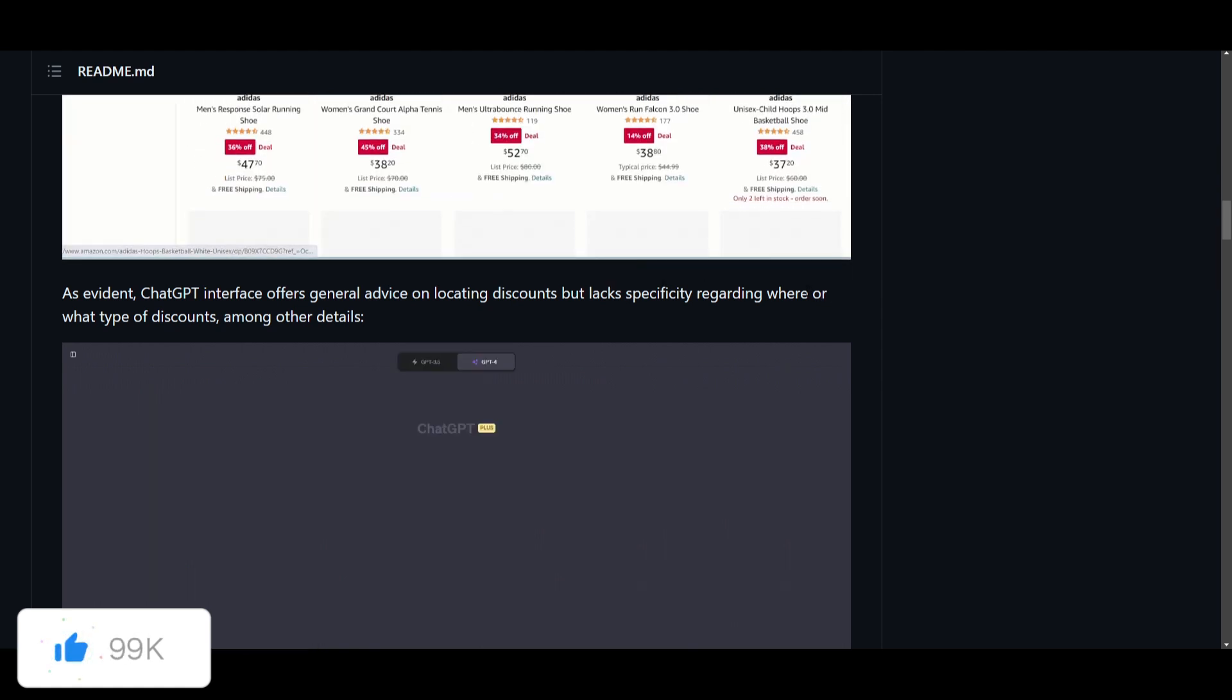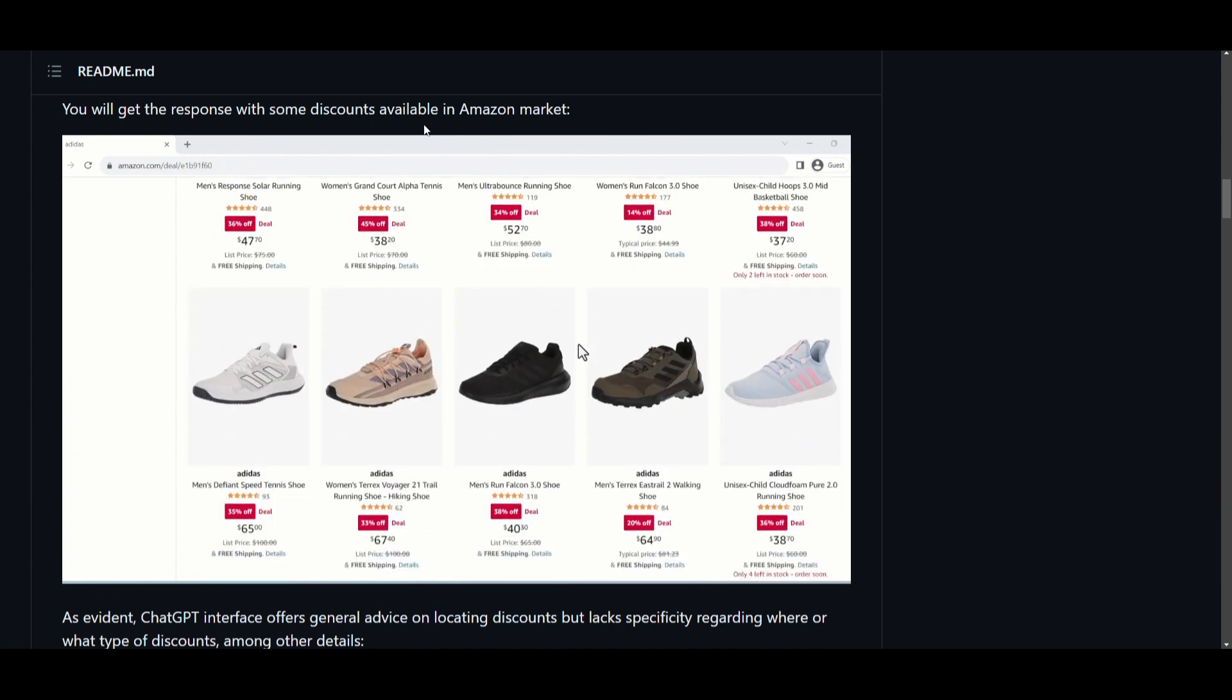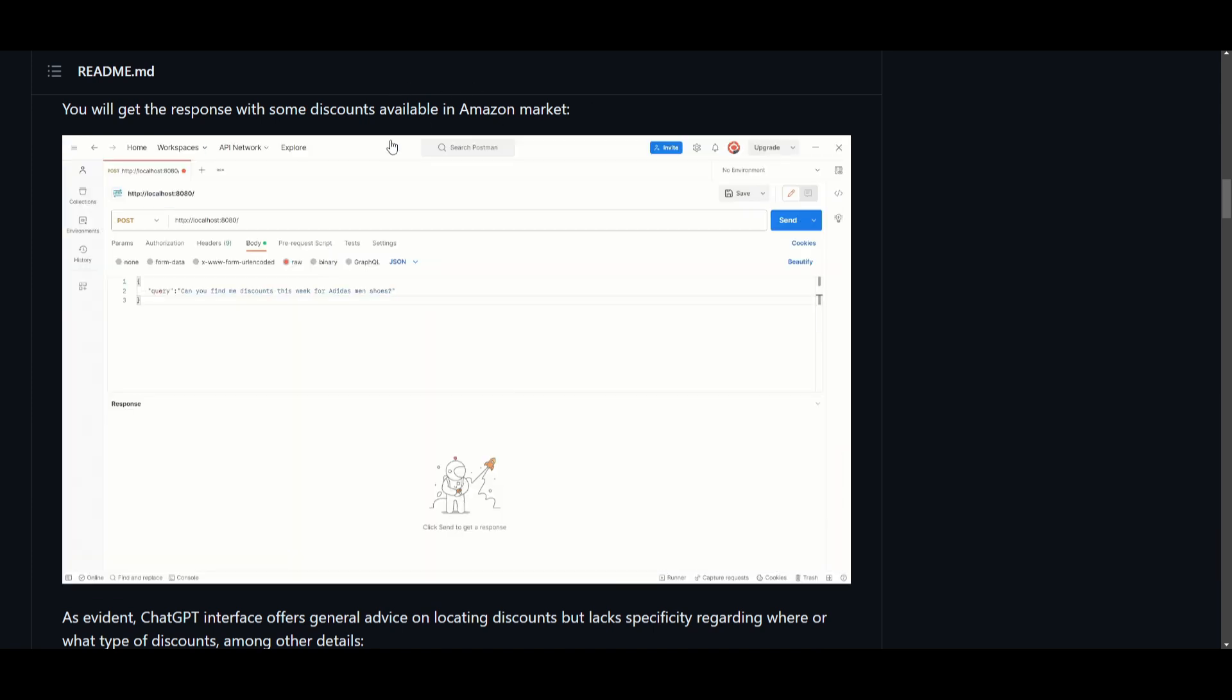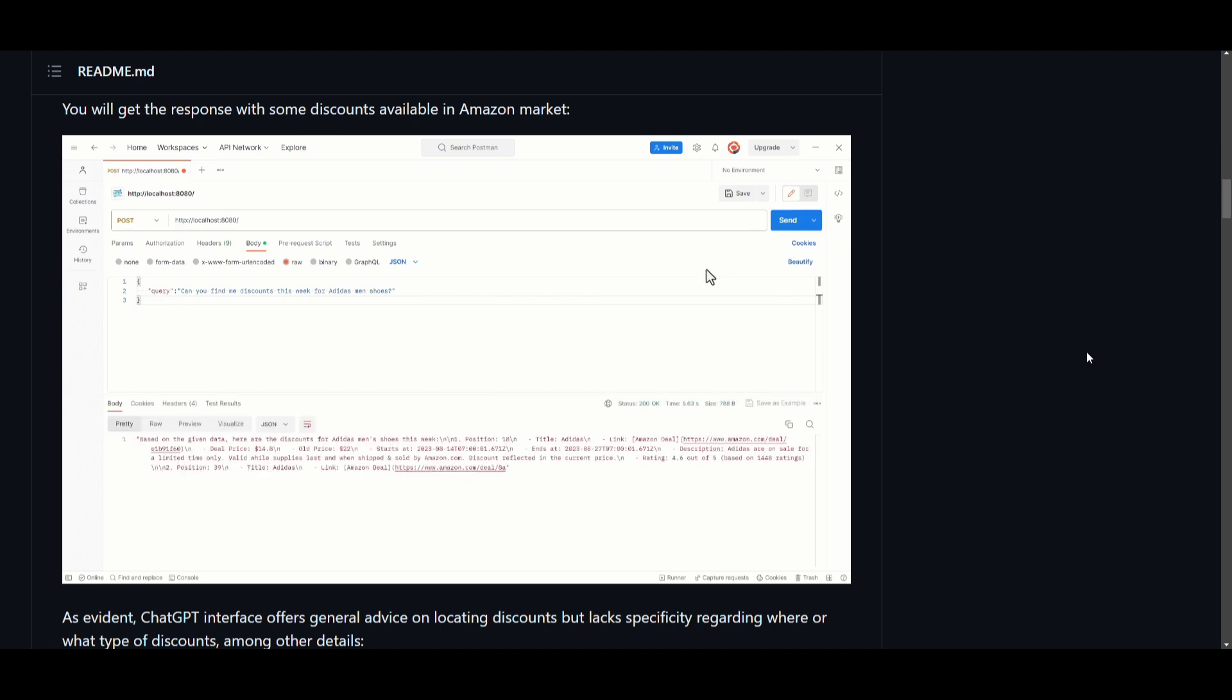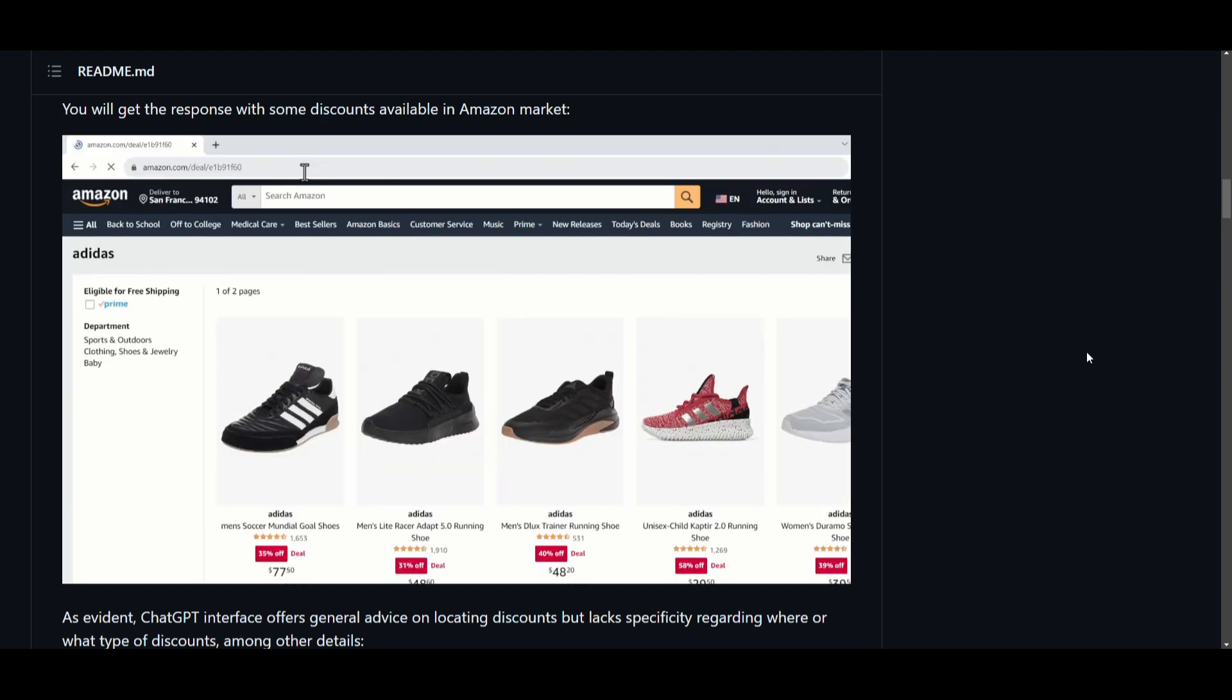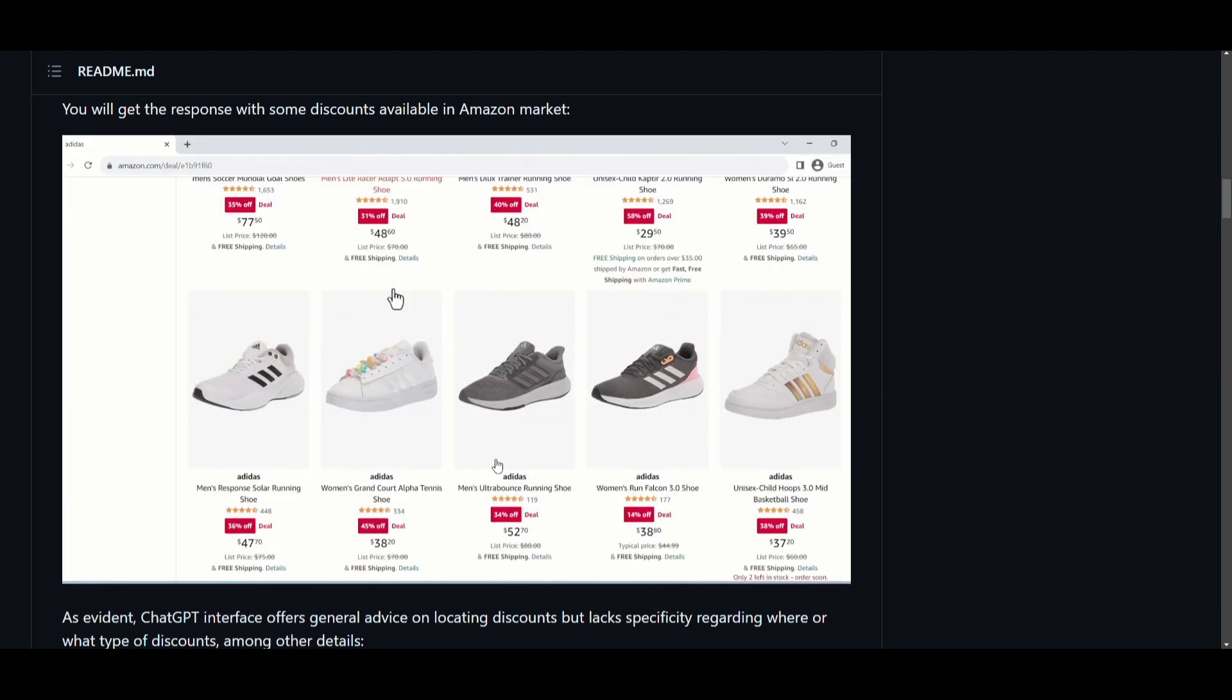This basically just showcased how intricate this application is able to find relative information with its APIs that are given. Now this is something that we'll demonstrate later on in the video by taking a deeper dive into how you can construct your own large language model app.